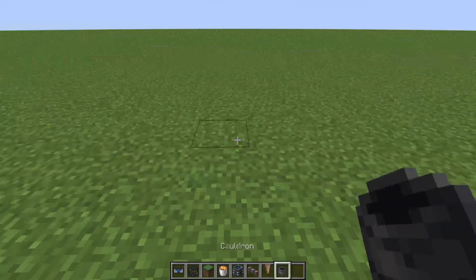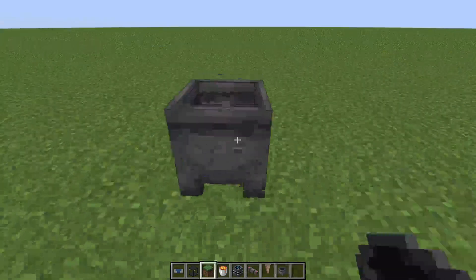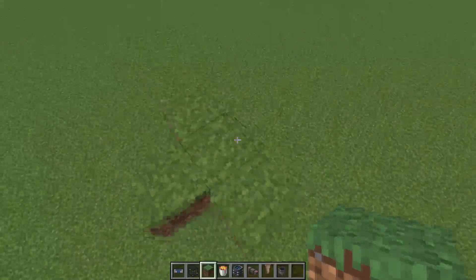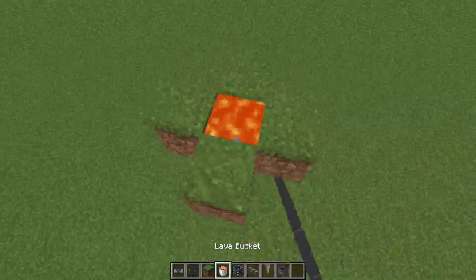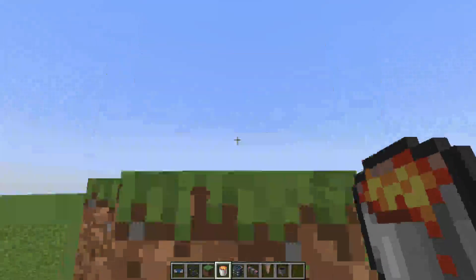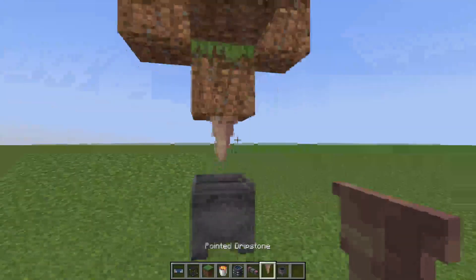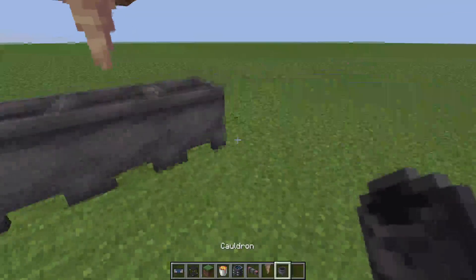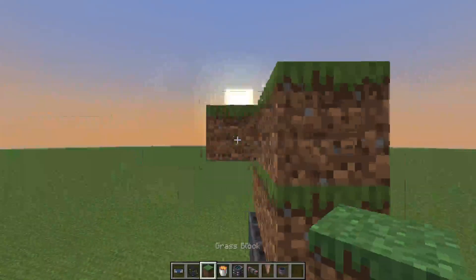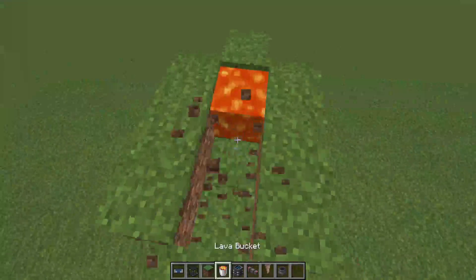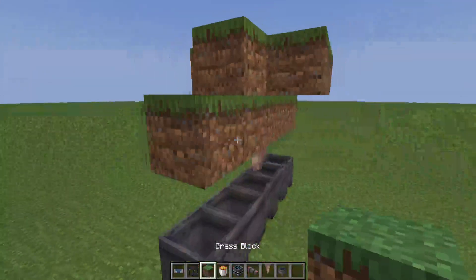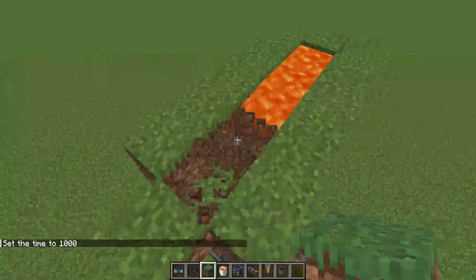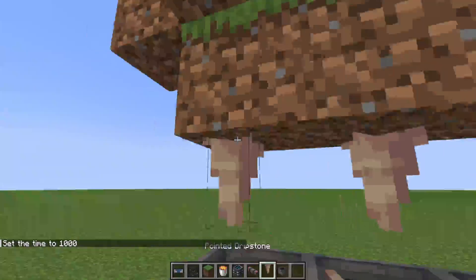This is going to start with the typical normal way that was added so you could automate lava and have infinite lava — where you just use pointed dripstone, have it underneath a block, and have a source block of lava on top of it. You can expand it out and add more lava and more pointed dripstone to increase the speed at which lava is produced. This method works extremely well.